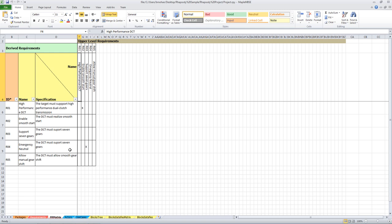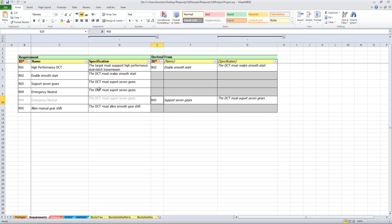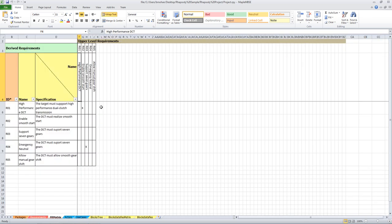Requirement R04 and R03 have a derived relationship, the same as what we see in the model. Moving on to the next tab, you can see the derived relationship as a matrix. In the previous tab we saw a table which showed the derived relationship, and this is the same table but as a matrix view.